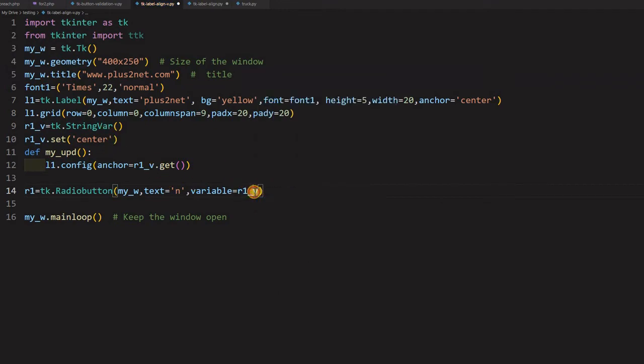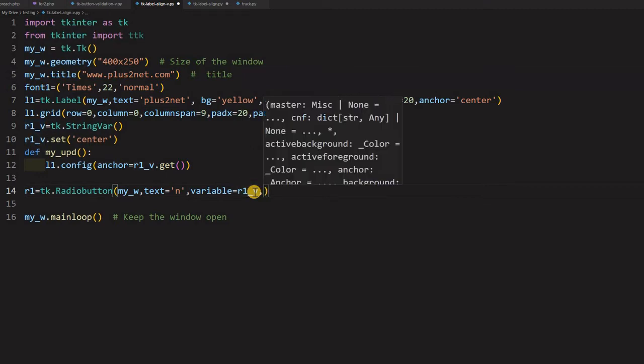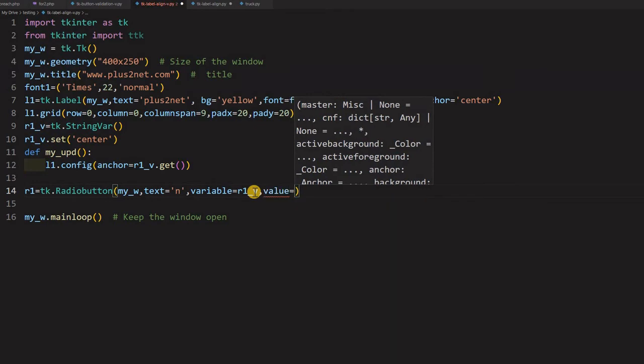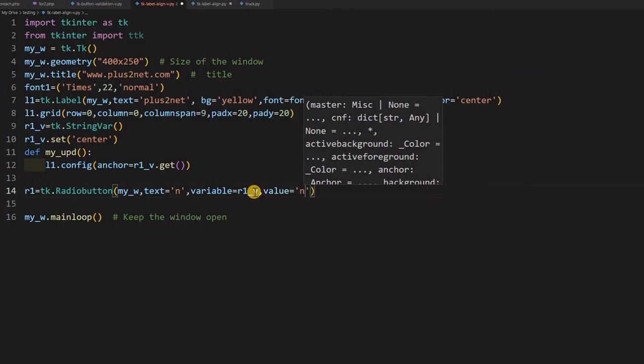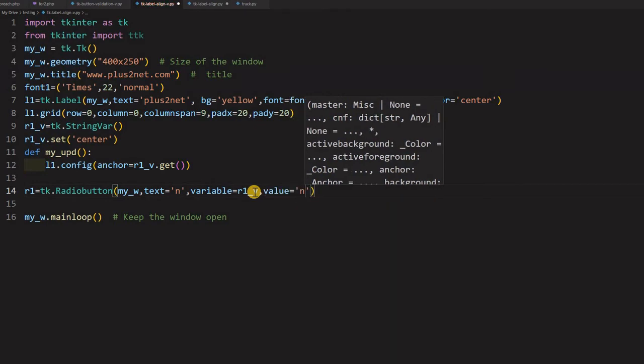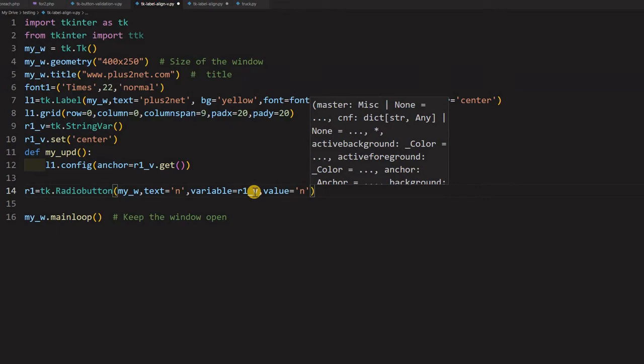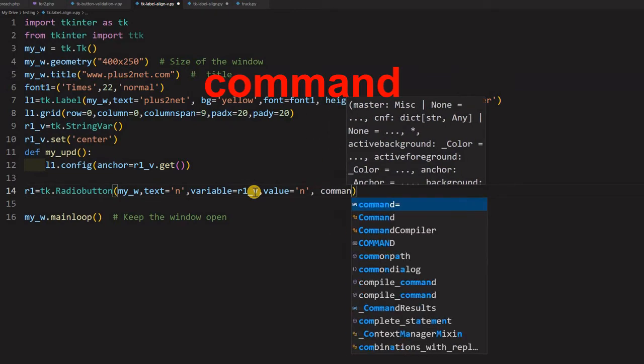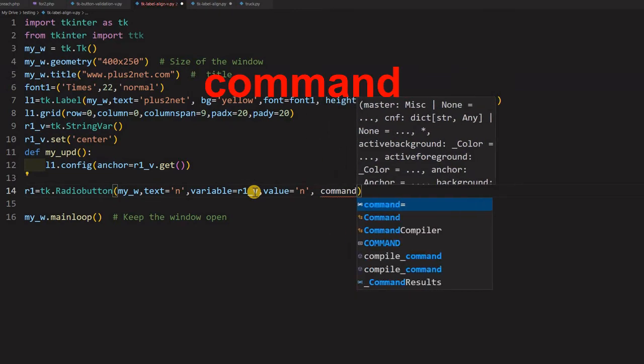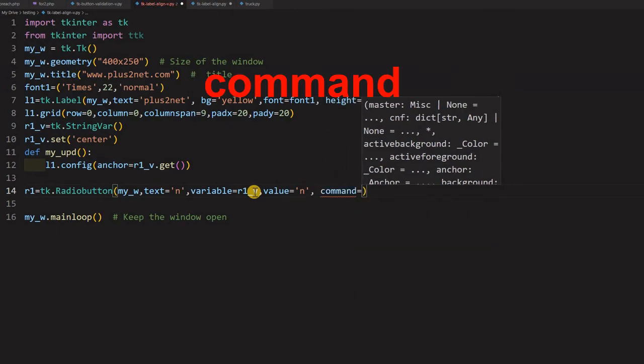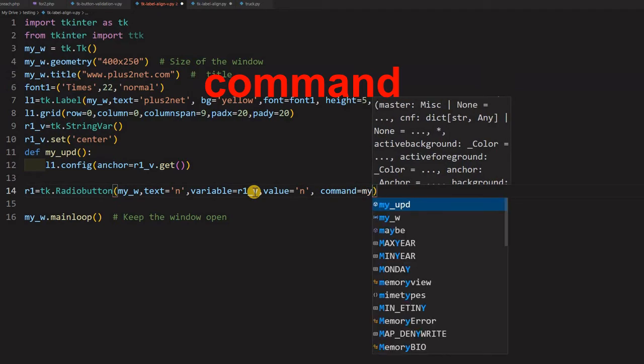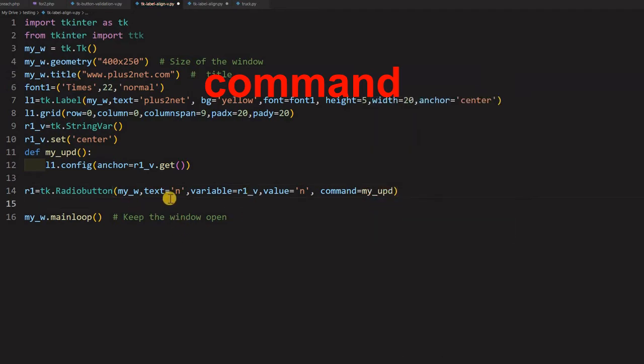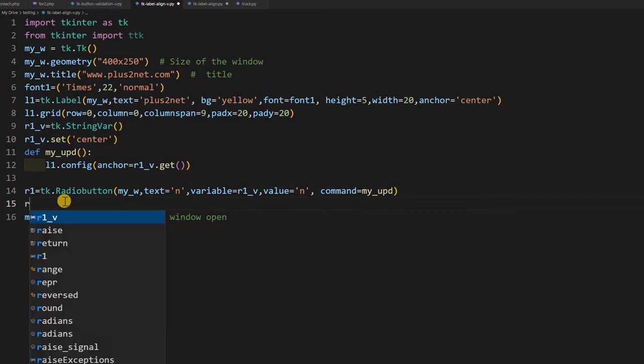And all my radio buttons will have the same variable because it is a one set of value. But each radio button have its own value. So this value I am saying it, set it to N. And I am giving a command whenever this button is clicked, run my_update. So this is where the main key lies.